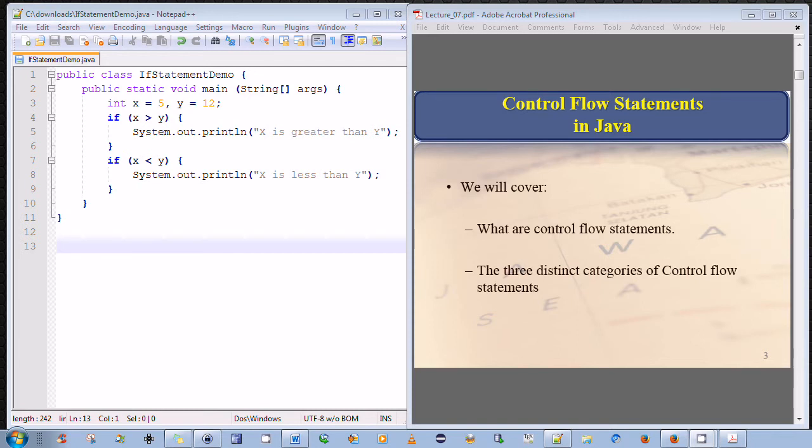Hello everyone. This is a brief video to introduce the concept of control flow statements in Java, and to provide a high-level overview of the three distinct categories of control flow statements that exist in Java.